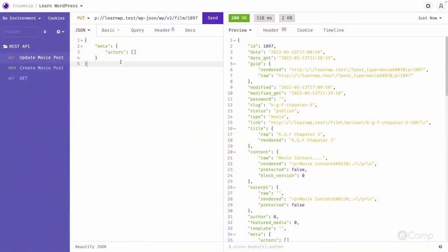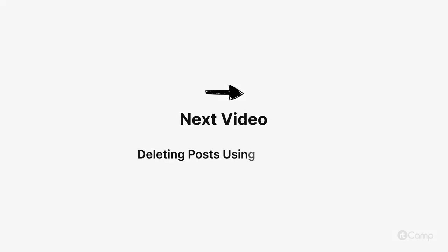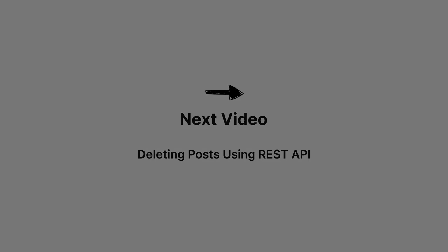This way we can also update the meta or remove the meta information from the post. Thanks for watching, see you on the next one.